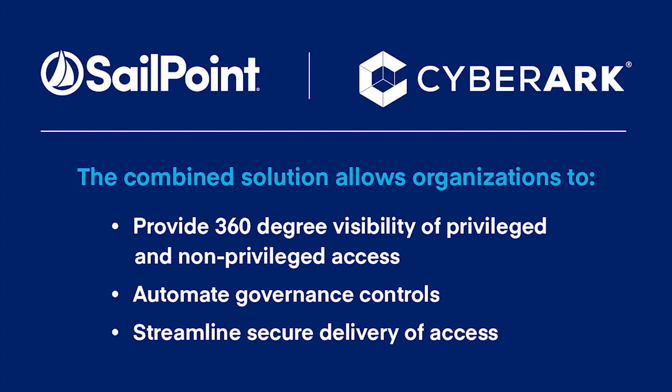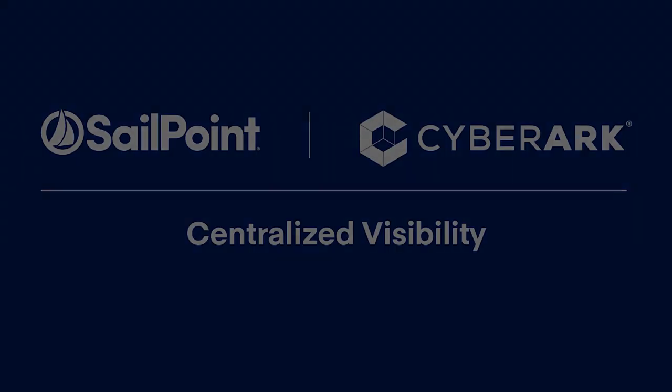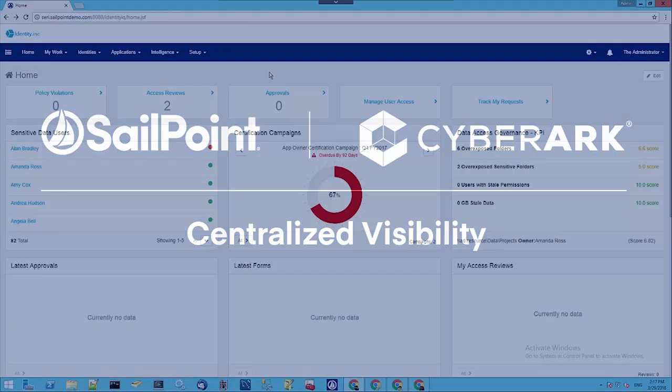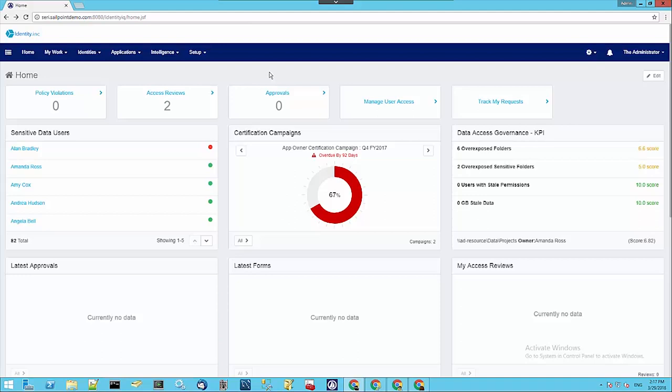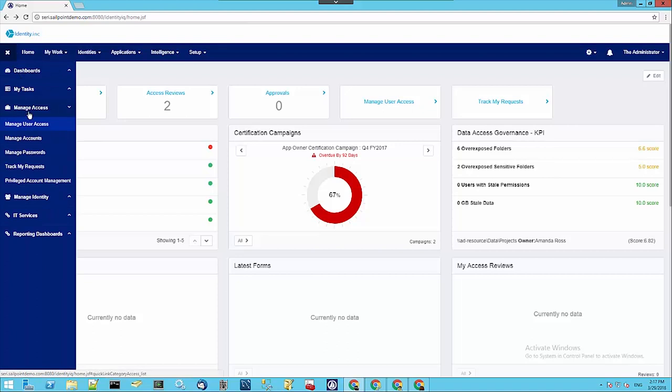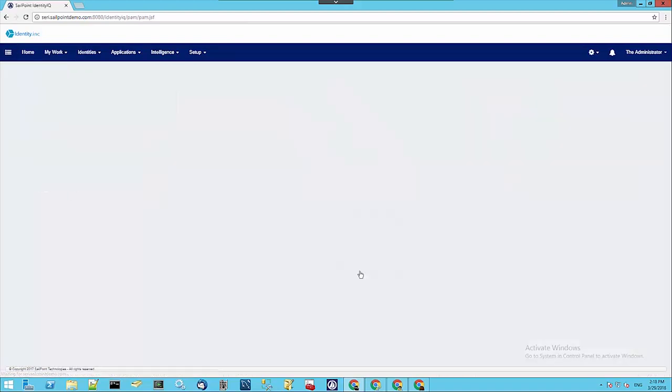Let's get started with seeing what the centralized view looks like. Once the Privileged Access Management module is installed and configured, we get a new quick link that's available. Here's your normal IdentityIQ dashboard. We go over to the quick link section under Manage Access. There's a link for Privileged Account Management. We click that.